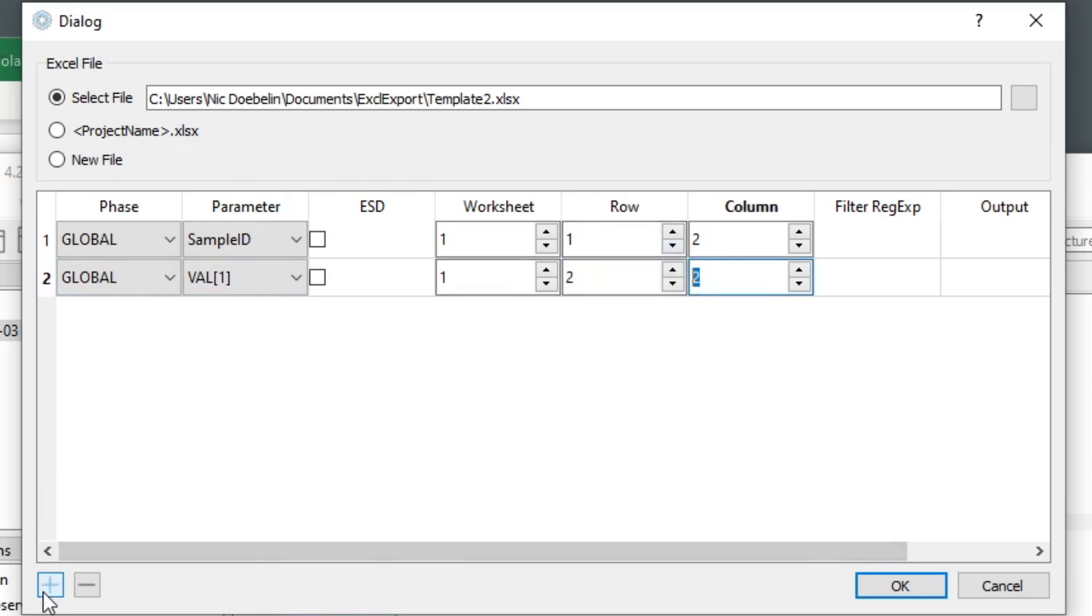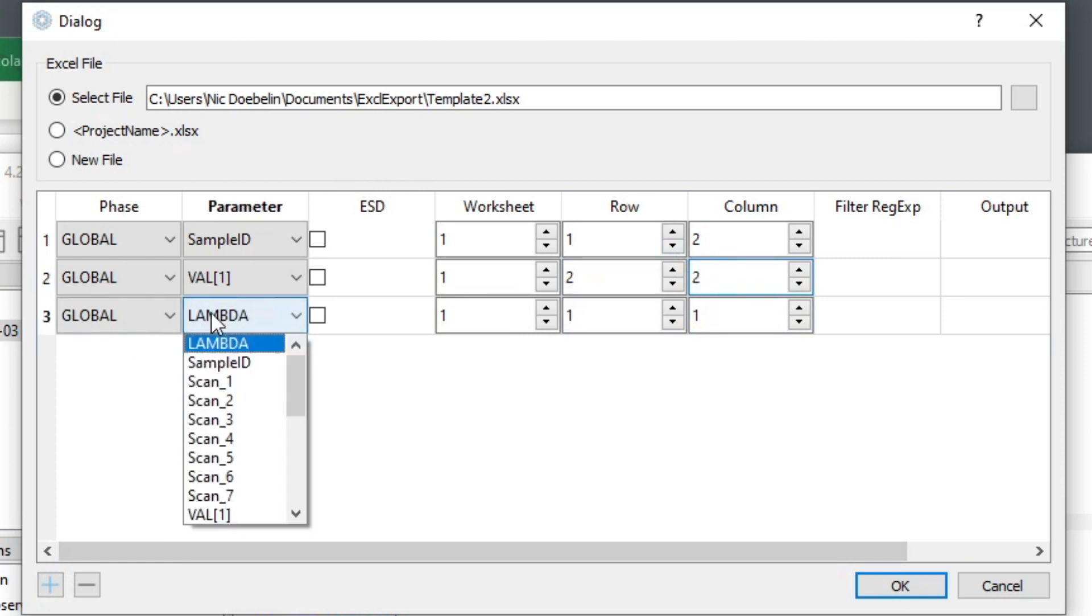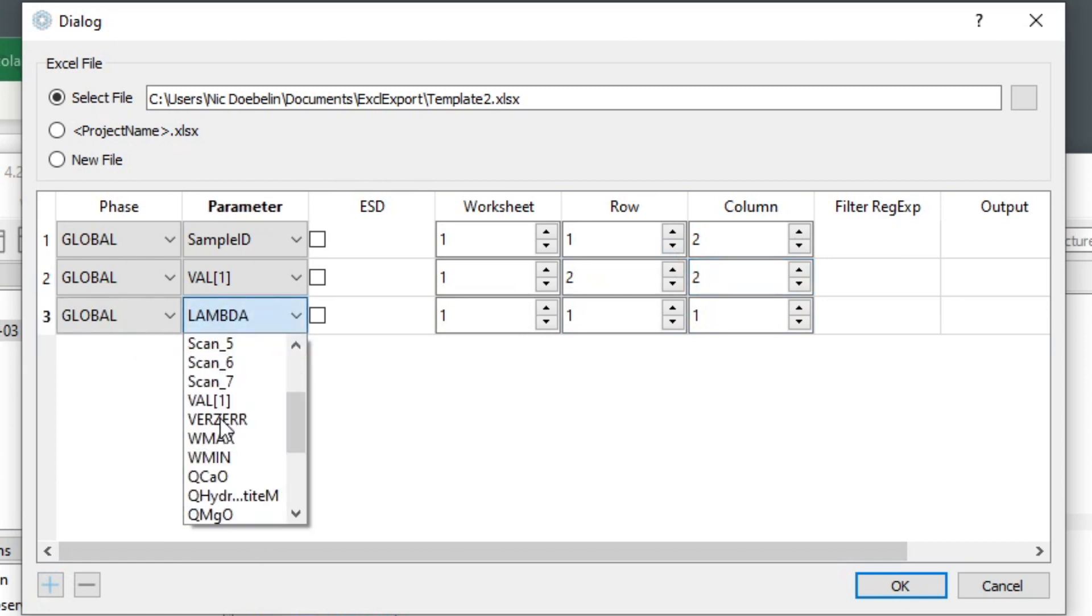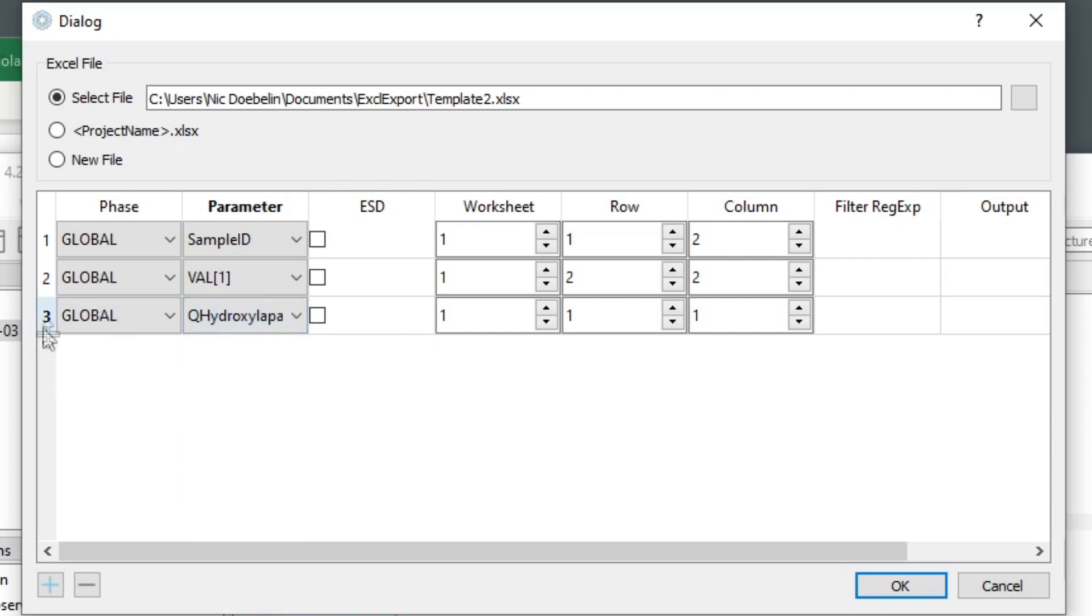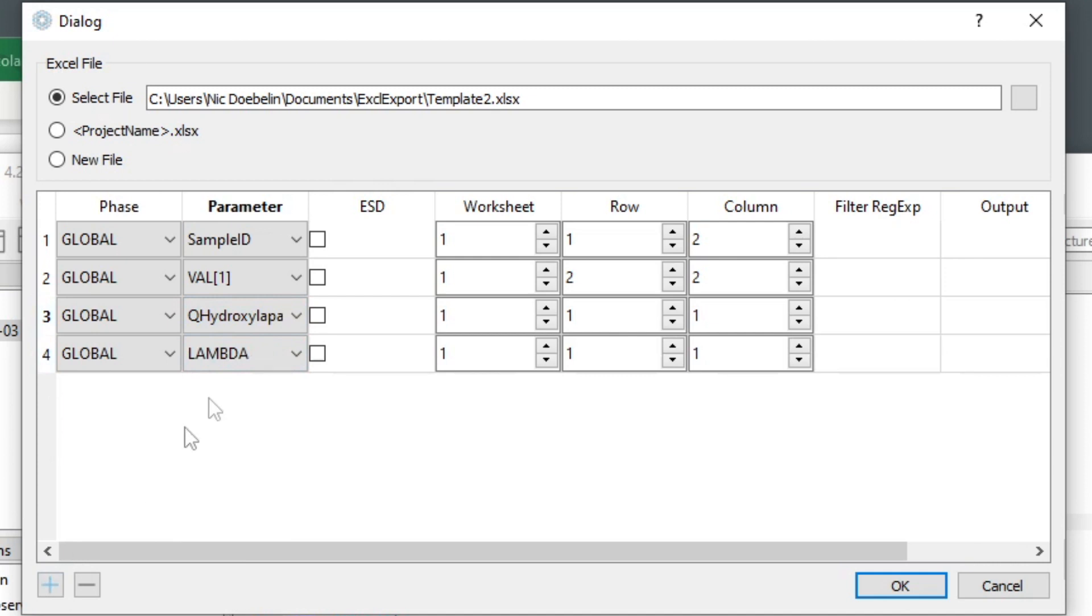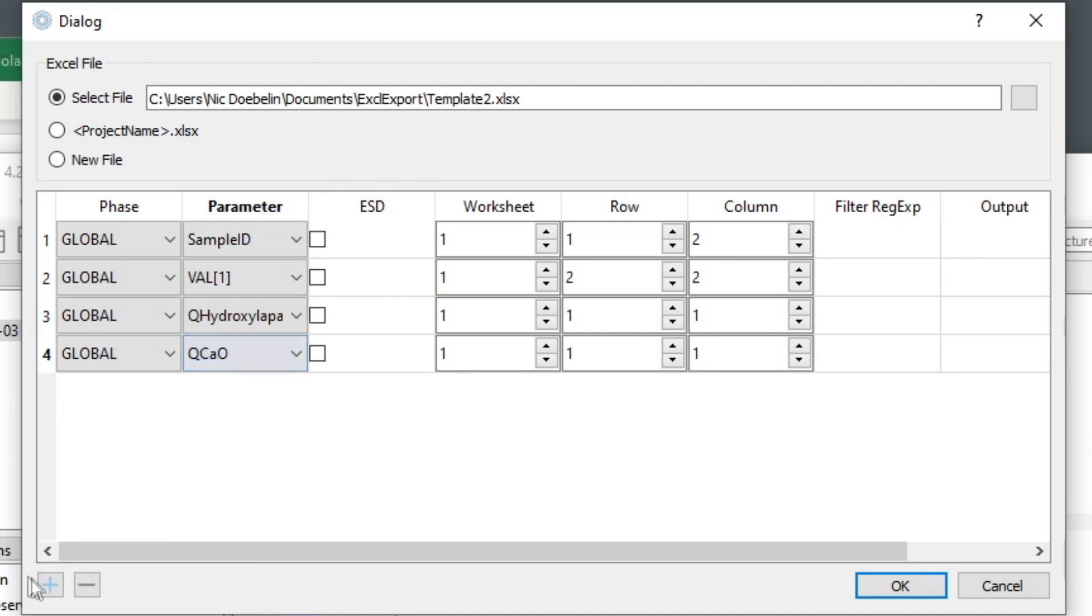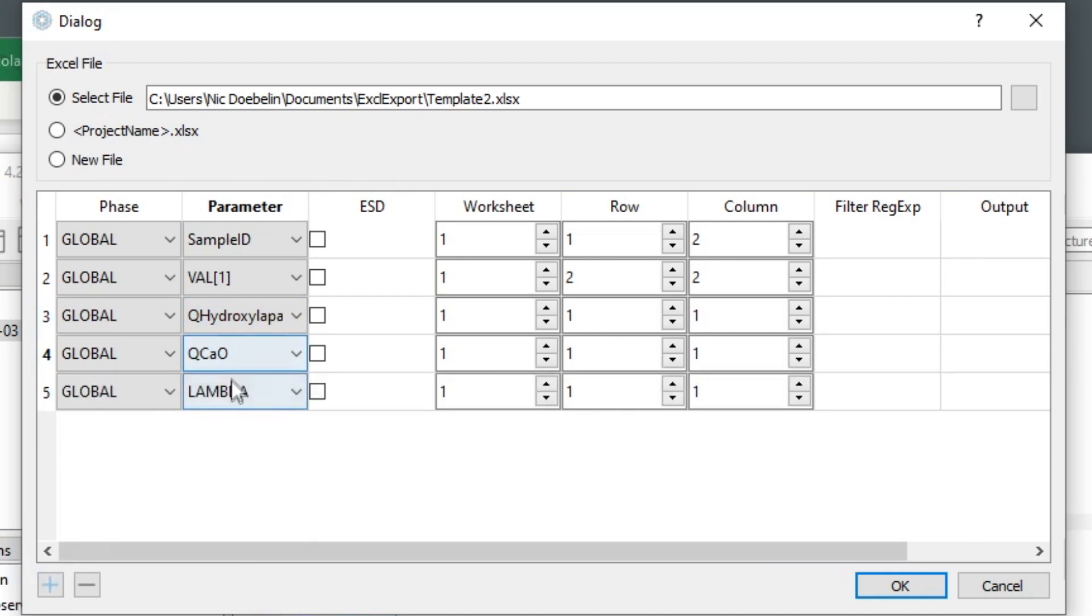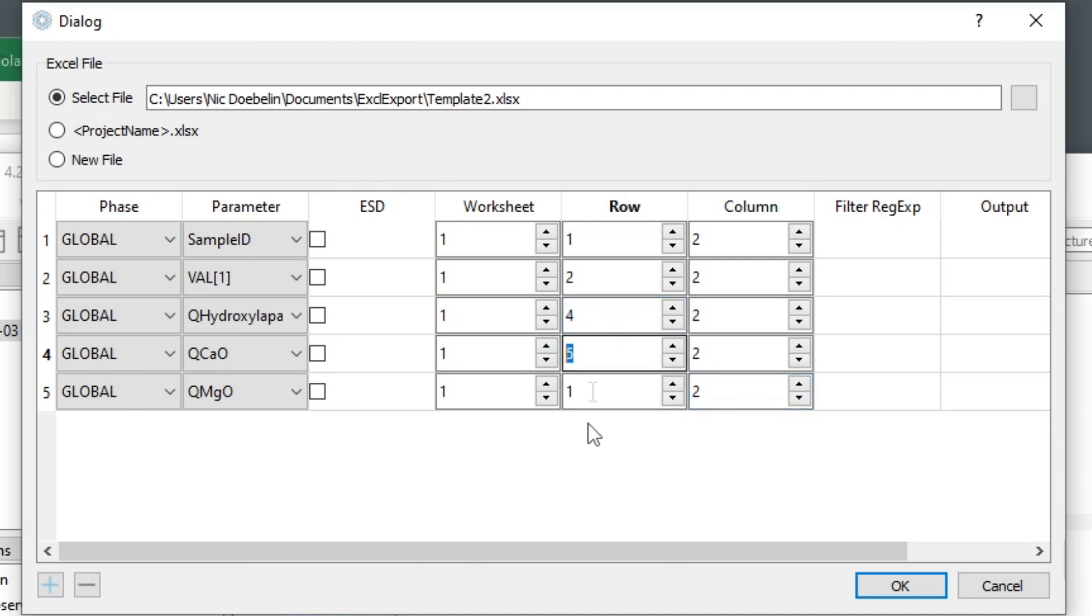And then we add the quantities for hydroxyapatite and all the three phases. This is also a global result. Quantities are global results. Hydroxyapatite, calcium oxide, and magnesium oxide. And we want them to all go to column B, but to rows number four, five, and six.